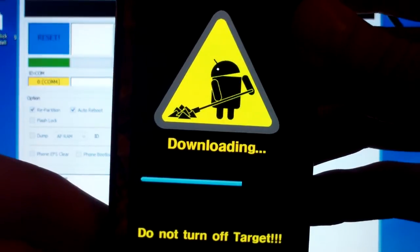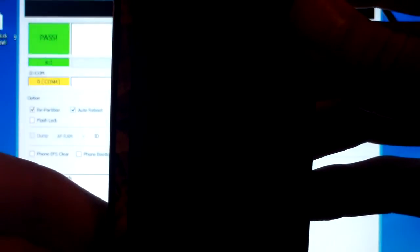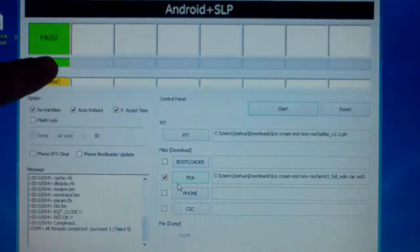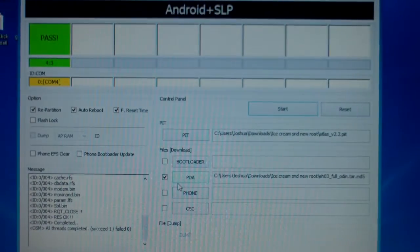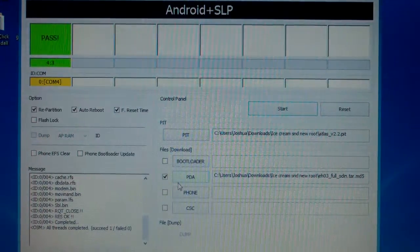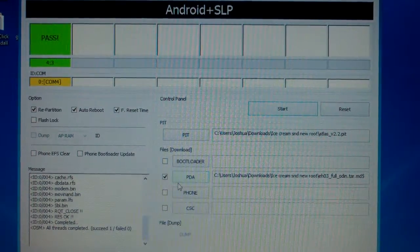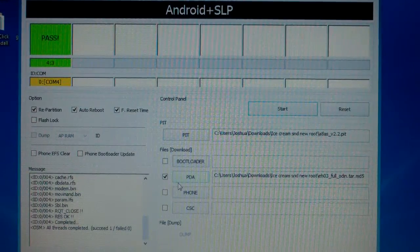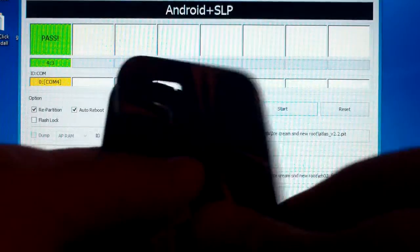This will automatically turn off. Wait for it to say pass. Unplug your cable. Put your battery back in. All you do is boot it up.